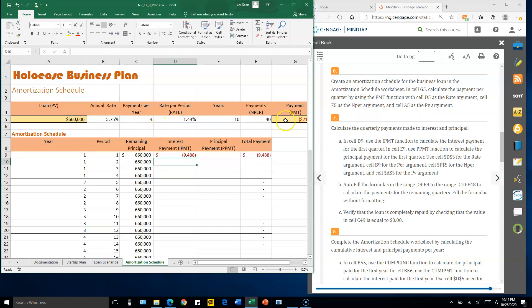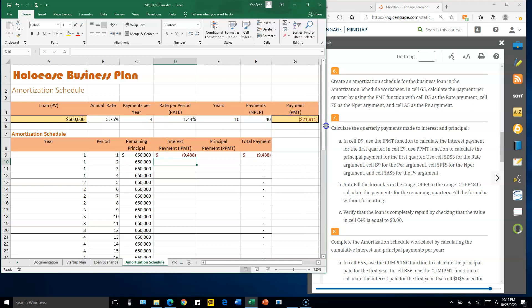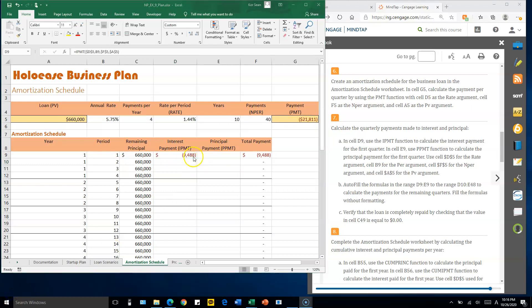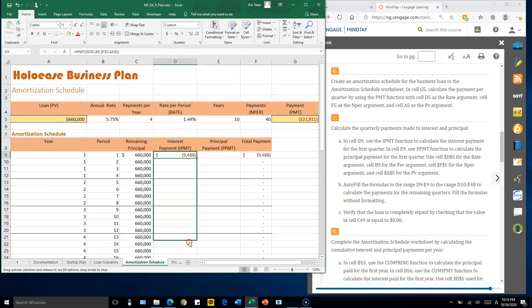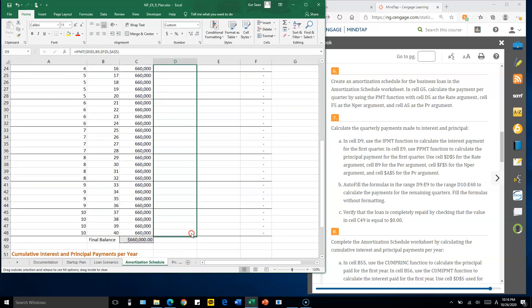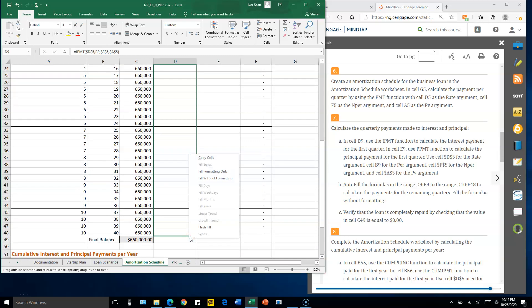To autofill the interest payments, click D9, right-click the lower-right corner, hold it down, and drag all the way to D48. Release the mouse and select 'Fill Without Formatting.'